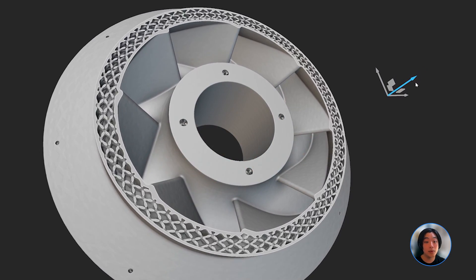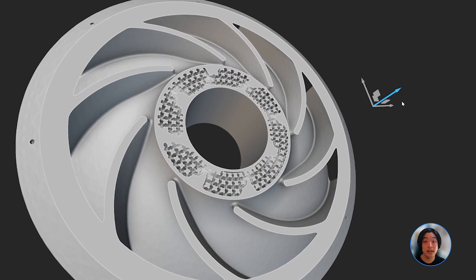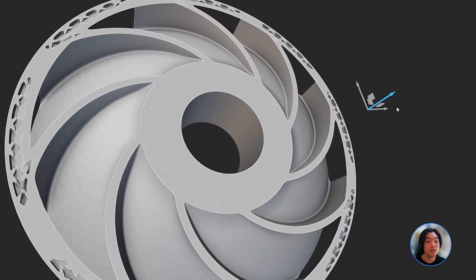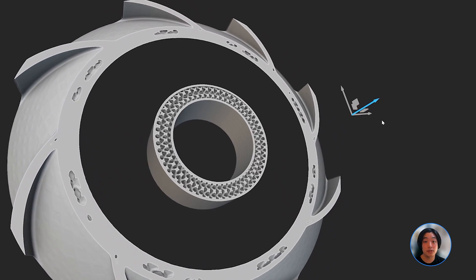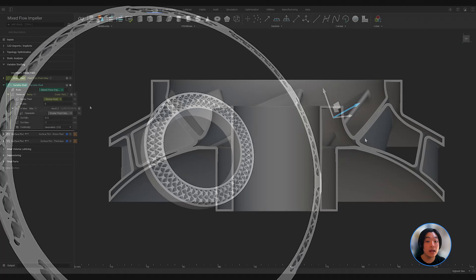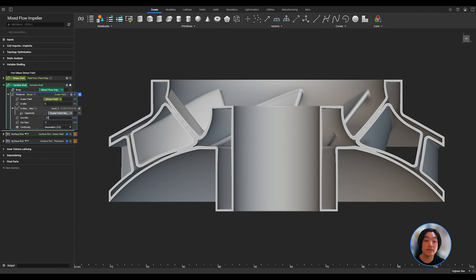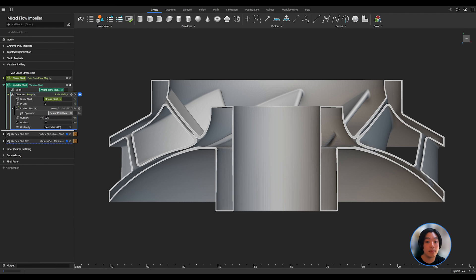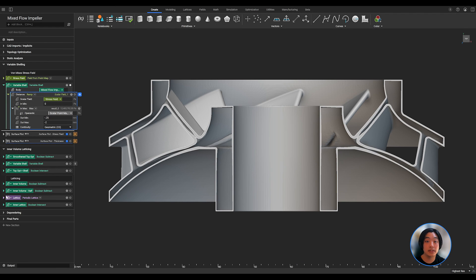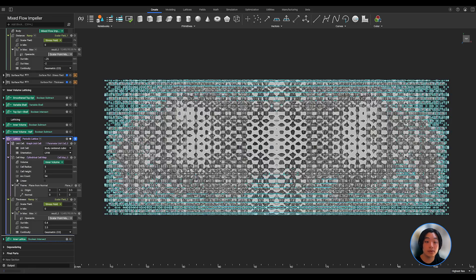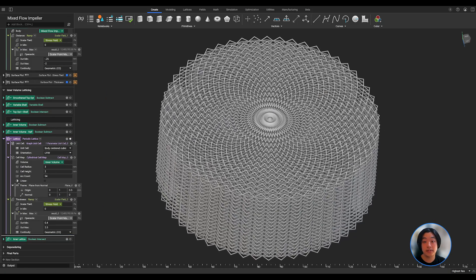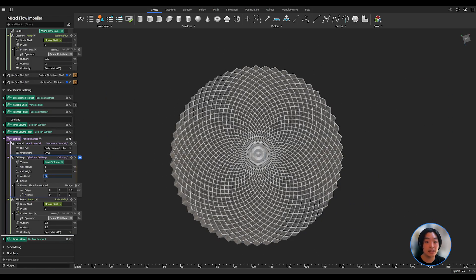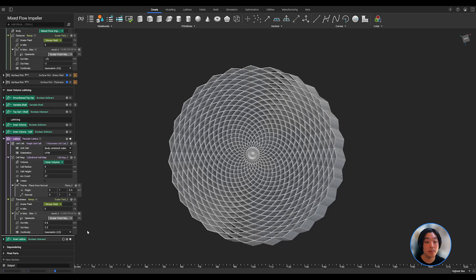With nTop, we have multiple lightweighting techniques you can use. Today, I showed you topology optimization, variable shelling, and latticing. Not only can you take advantage of these techniques, but with the power of implicit modeling, I can easily go back into our workflow, change up a couple of parameters, and quickly get a whole new design iteration of my part.